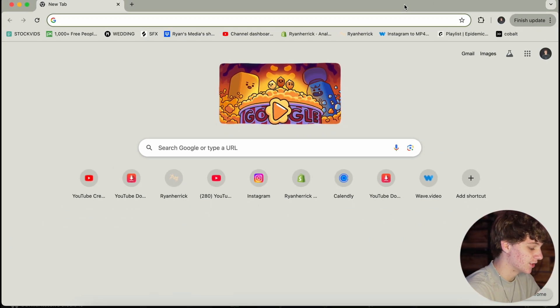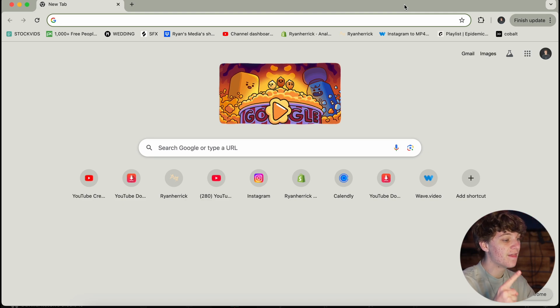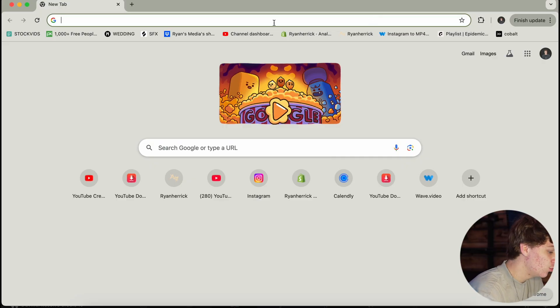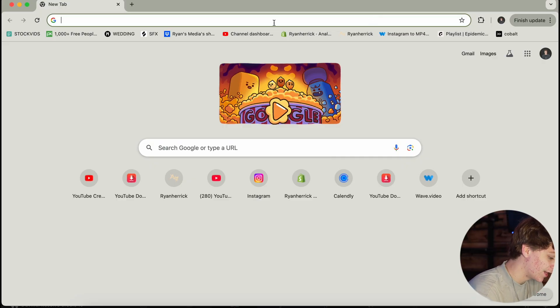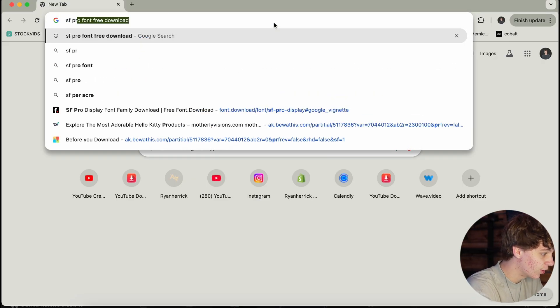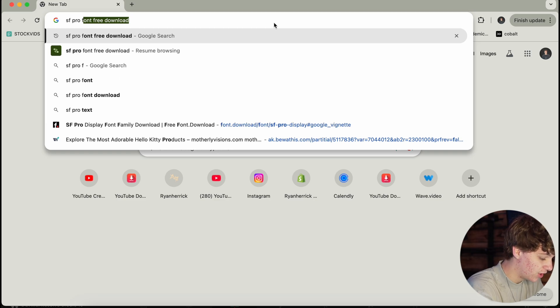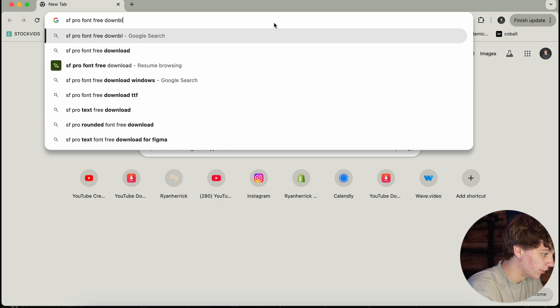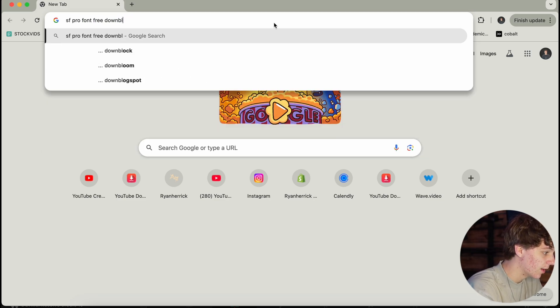This is going to be such a short tutorial because it's actually so simple. Let's say you're in two positions: one, you have a font that you want to download, or two, you want to just look for fonts to use in DaVinci Resolve. So there's two ways we're going to do this. If you have a font name already, let's just say you want SF Pro Font Free Download.